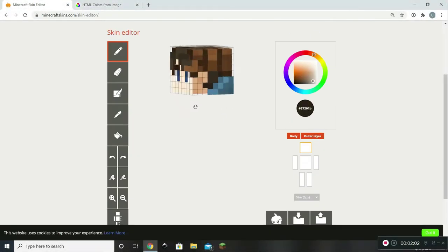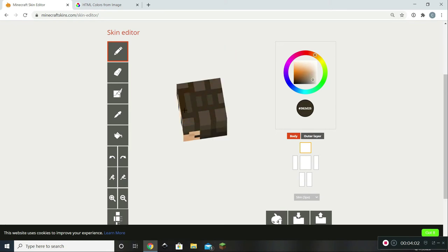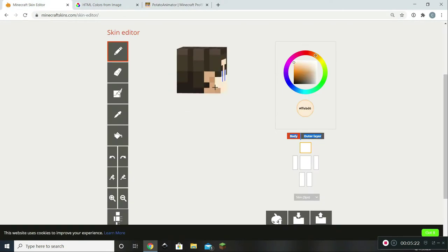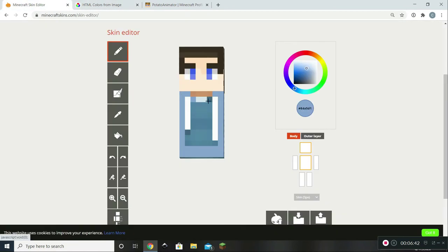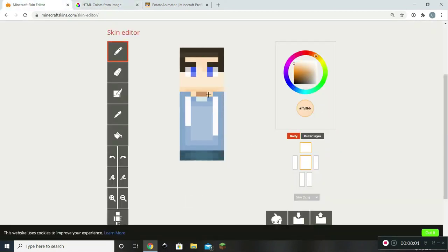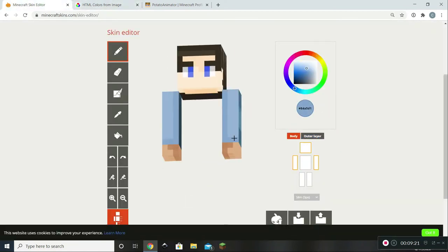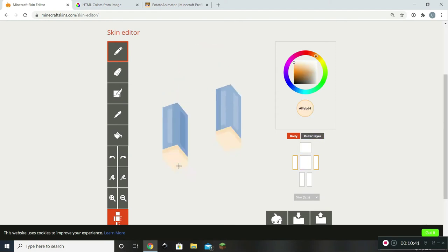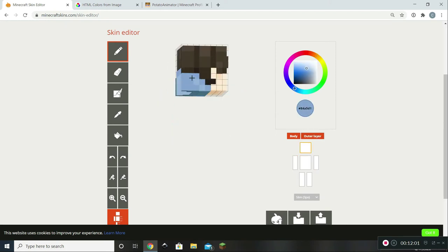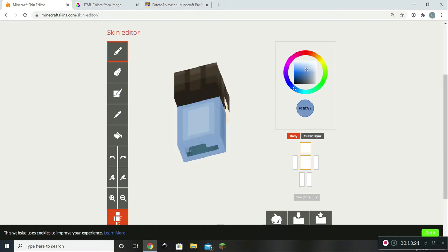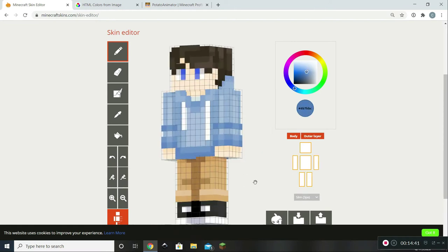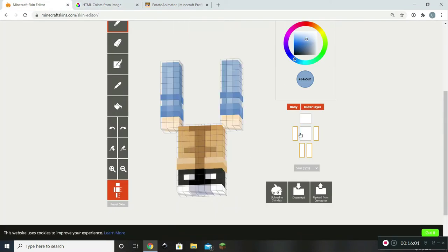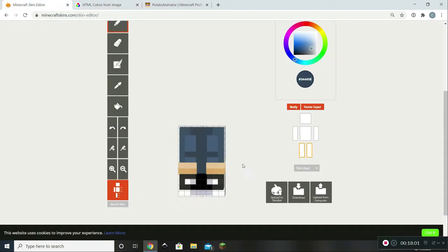Now for Potato Animator's skin I was messing around with their NameMC profile and I found that before they used the skin they're using currently, they had used this really cool, nice, clean cut and really good skin. So I decided to recreate it because apparently they had already liked it once so they would probably like it. It has been completely revamped to be just like their character.